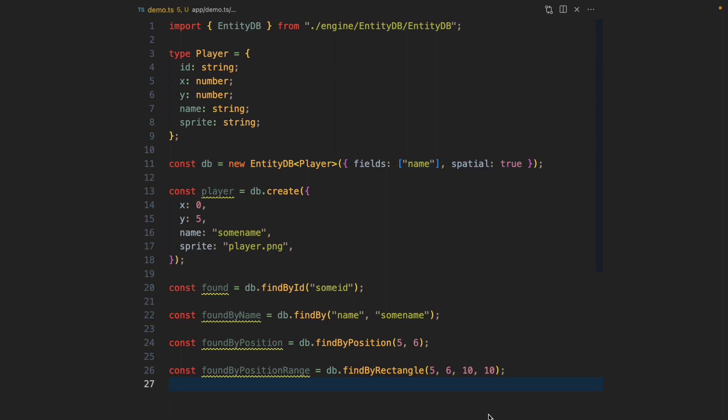We're using EntityDB to store a player, but so far all of the players are just stored in memory. In fact the entities are stored in a javascript map. What if you want to persist the players to the file system so we don't lose the players in case the system goes down?